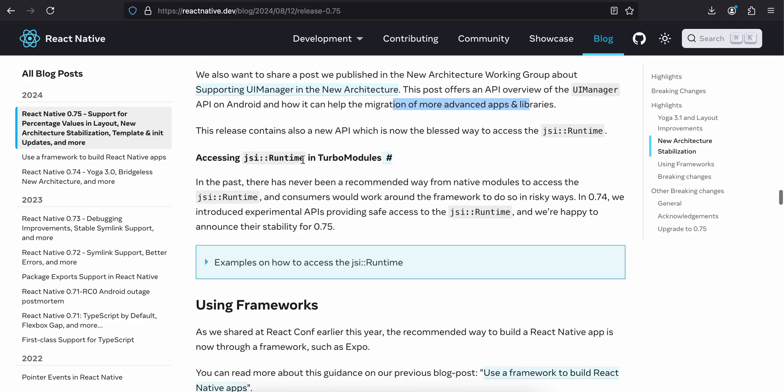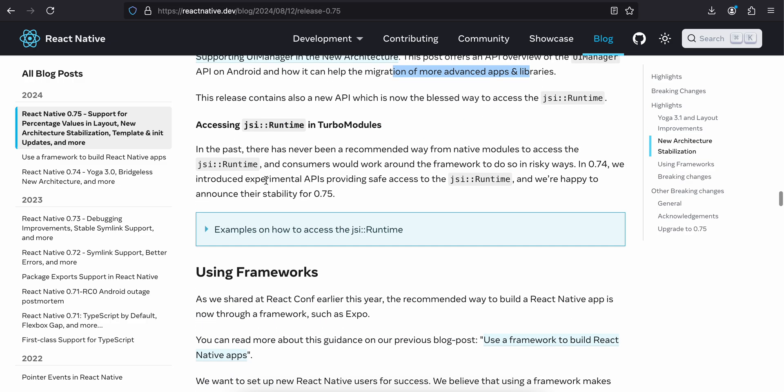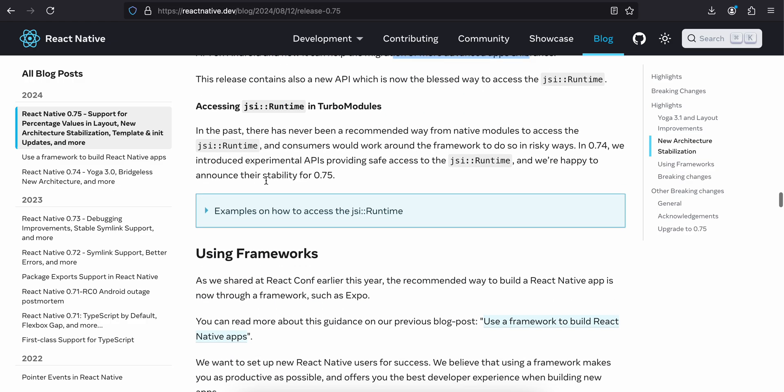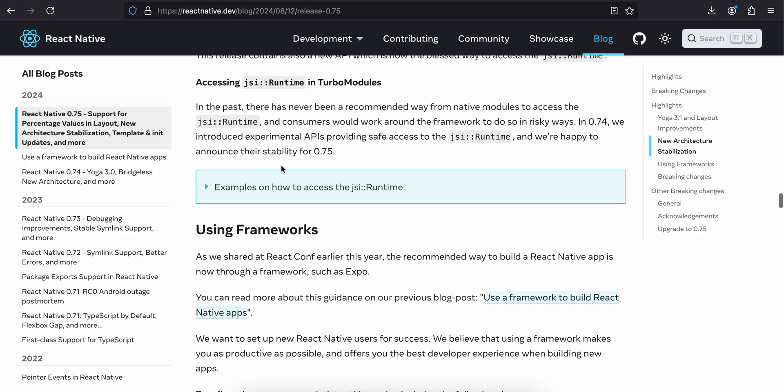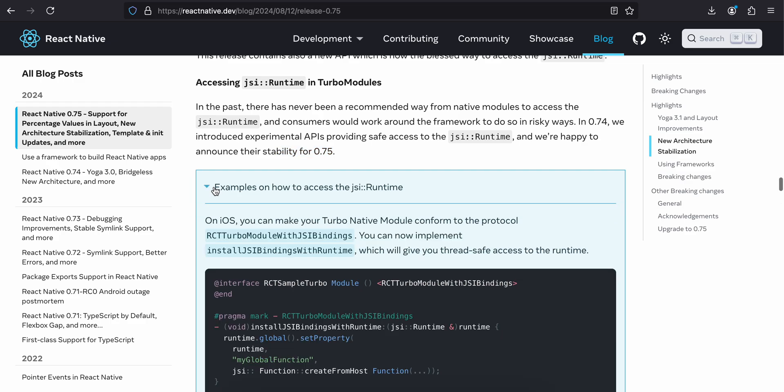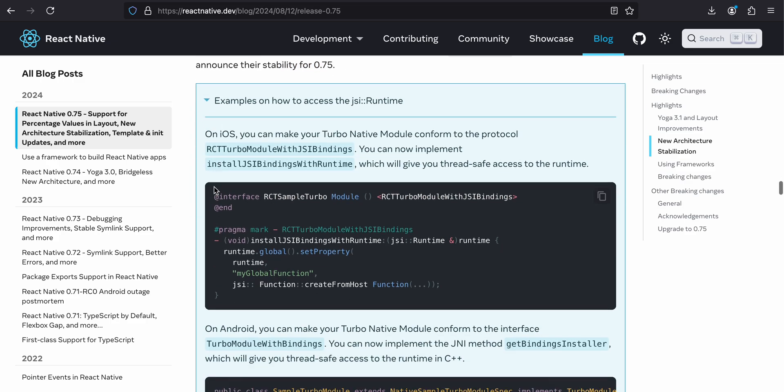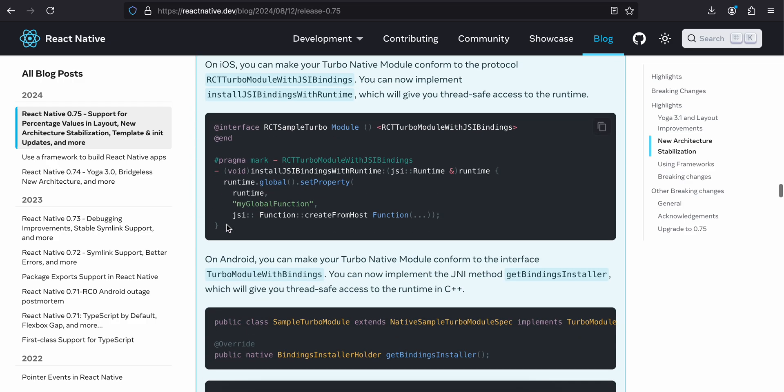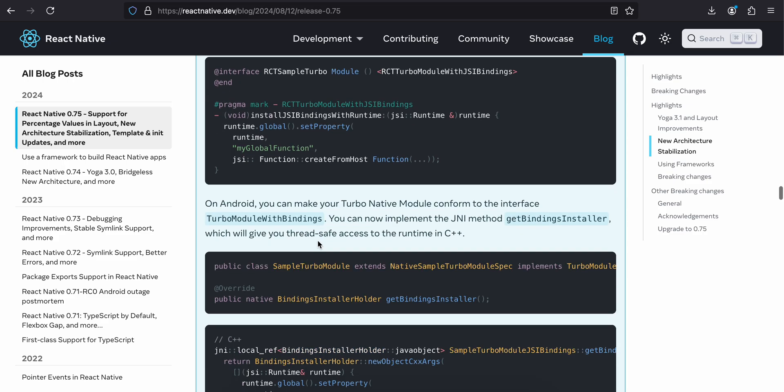Accessing JSI runtime in Turbo Modules. In the past, there have never been a recommended way from native modules to access the JSI runtime, and consumers would work around the framework to do it in risky ways. In 0.75, we introduced an experimental API providing safe access to JSI runtime, and we are happy to announce their stability in 0.75. I am not really sure about this JSI runtime. I have never really used it, but if you know, do let me know in the comments what they are used for.